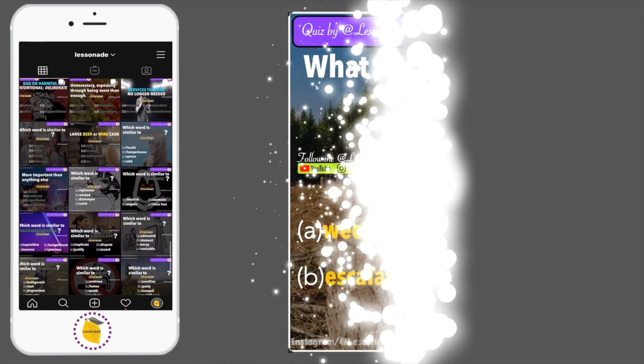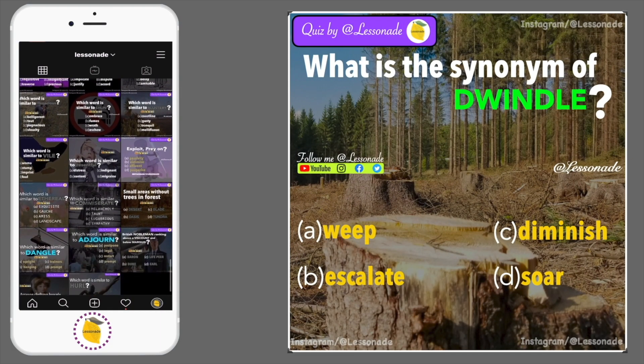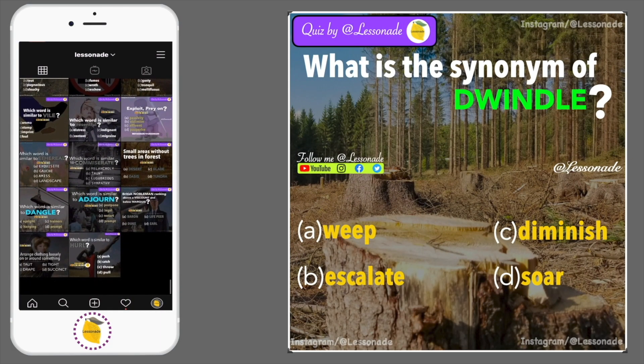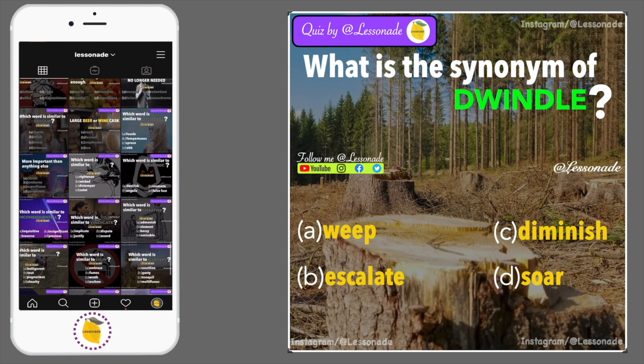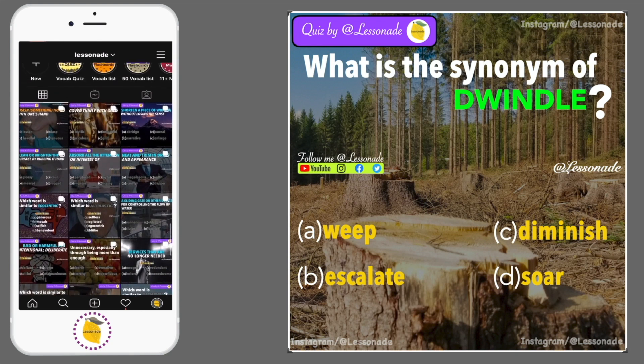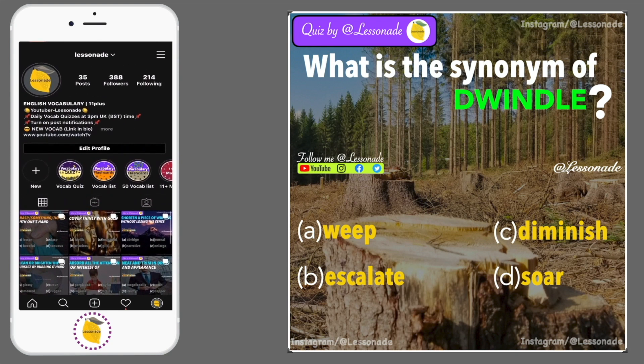What is the synonym of dwindle? Options are: A, Weep; B, Escalate; C, Diminish; and D, Soar.